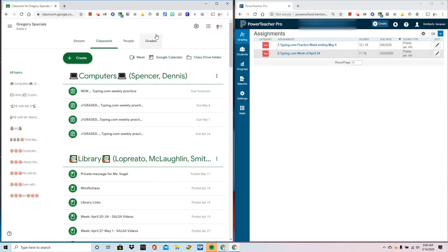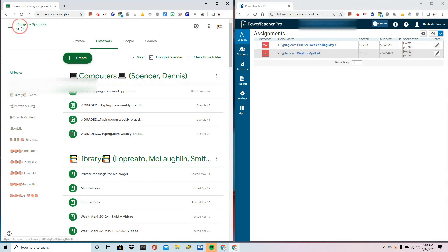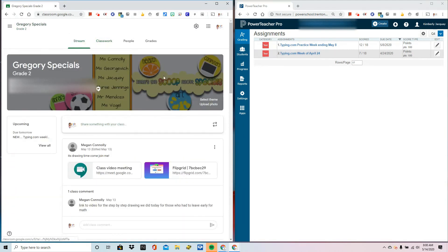For the purpose of this video, I've split my screen. Please know that is not necessary for using this extension. You're going to begin in your Google Classroom.